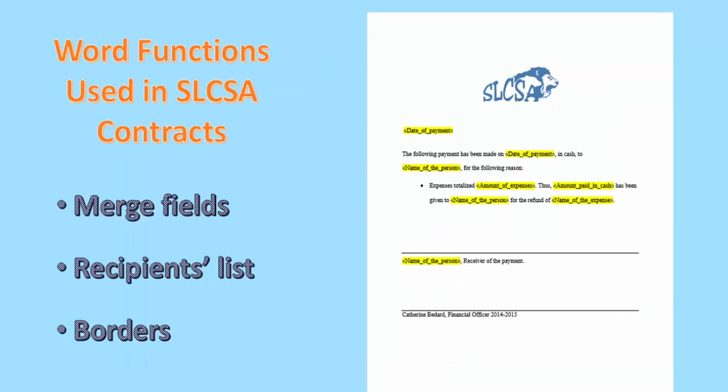One of SLCSA's contracts is a contract stating how much money has been paid in cash to any person other than members from the Student Council. Such document contains merge fields, recipients lists, and borders. Now, I will show you the document using Word software, so you have a better look at how each function is used.